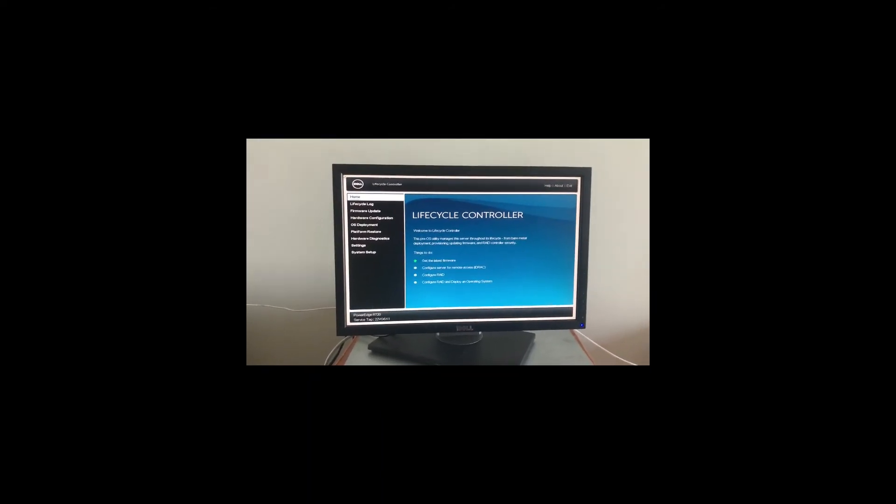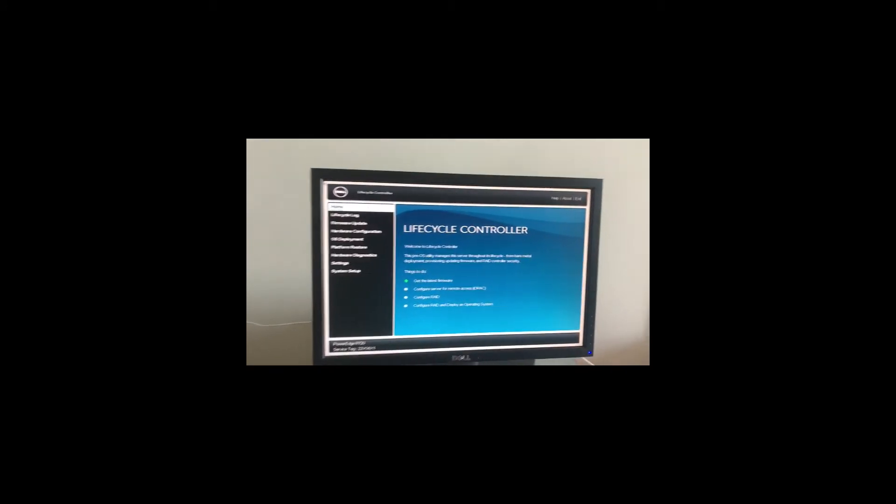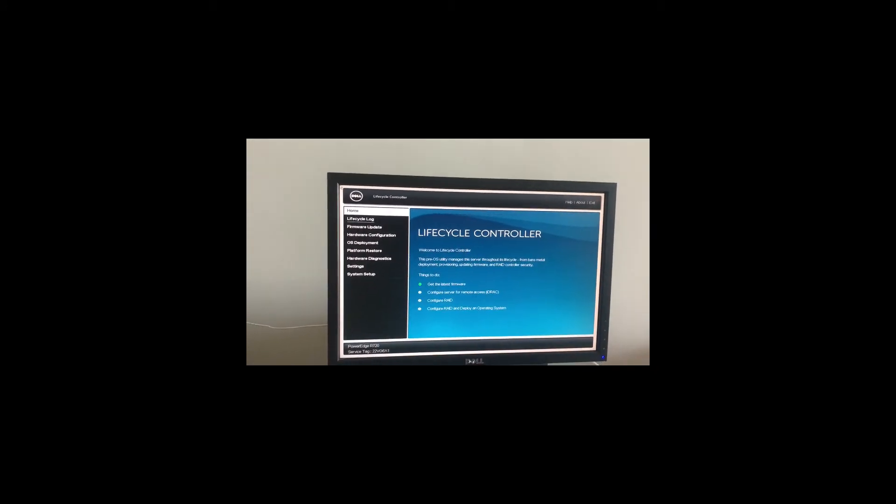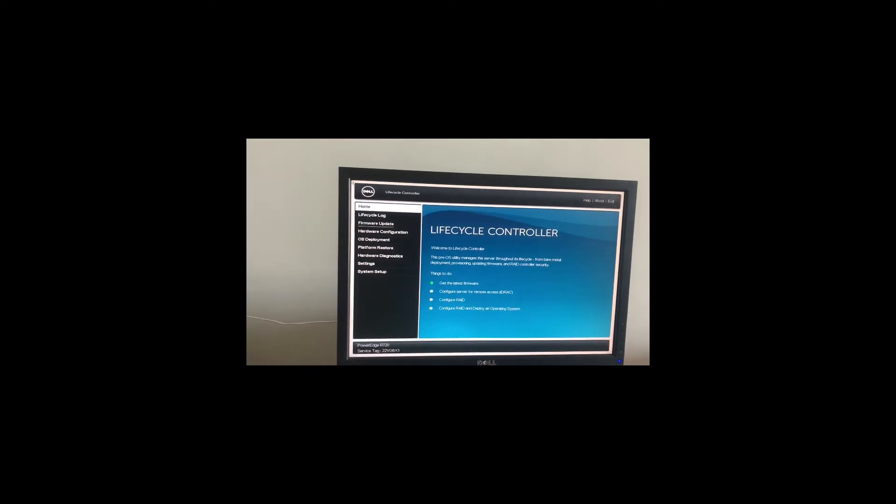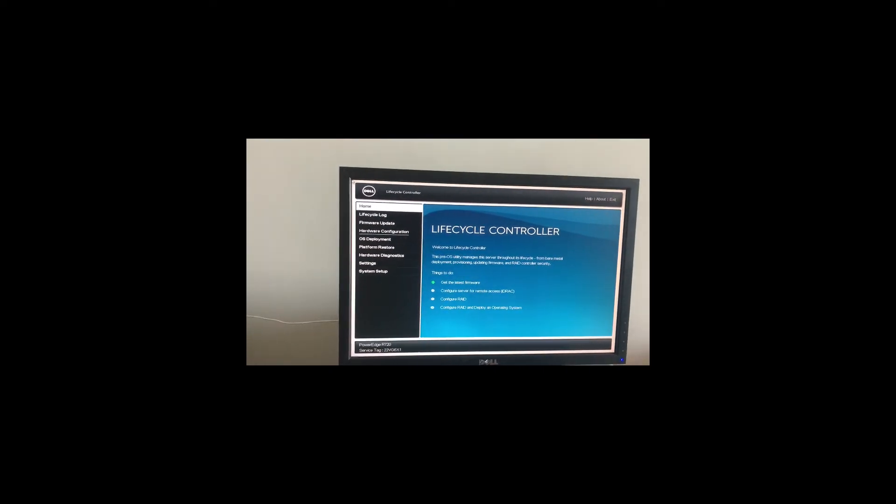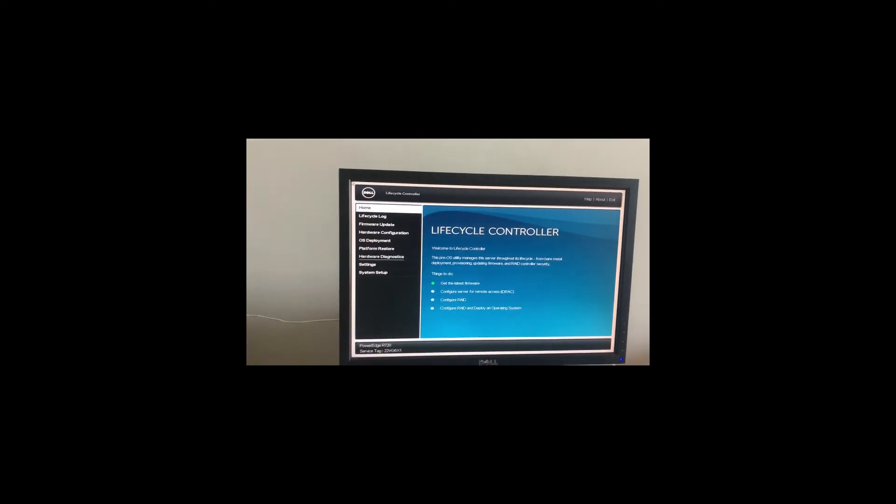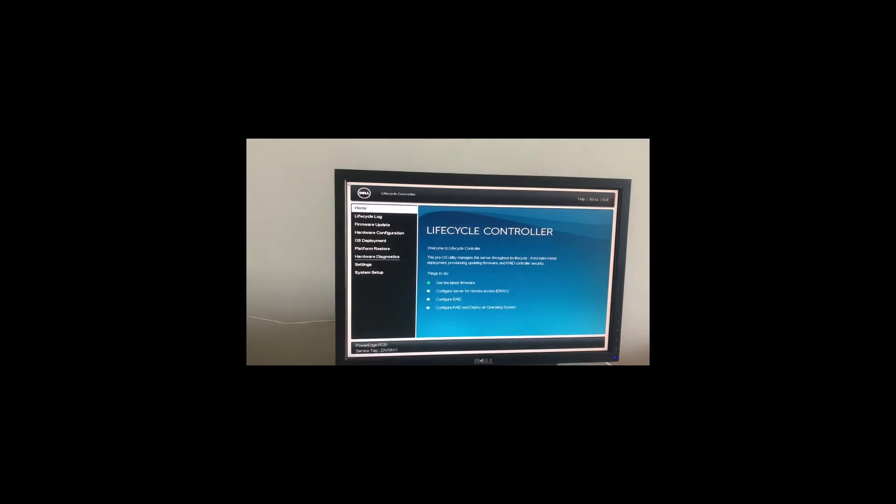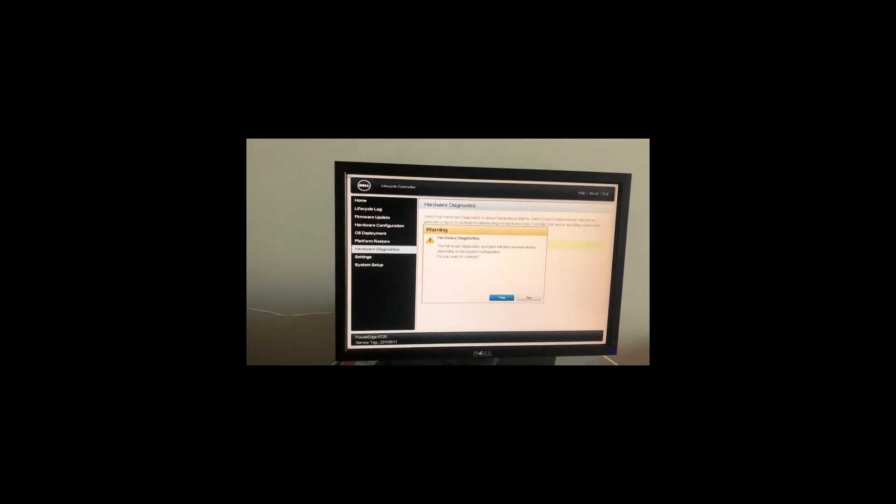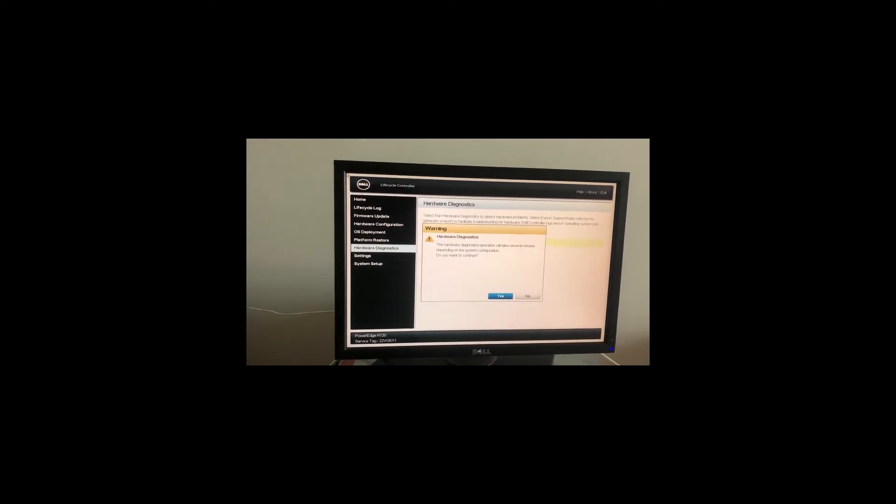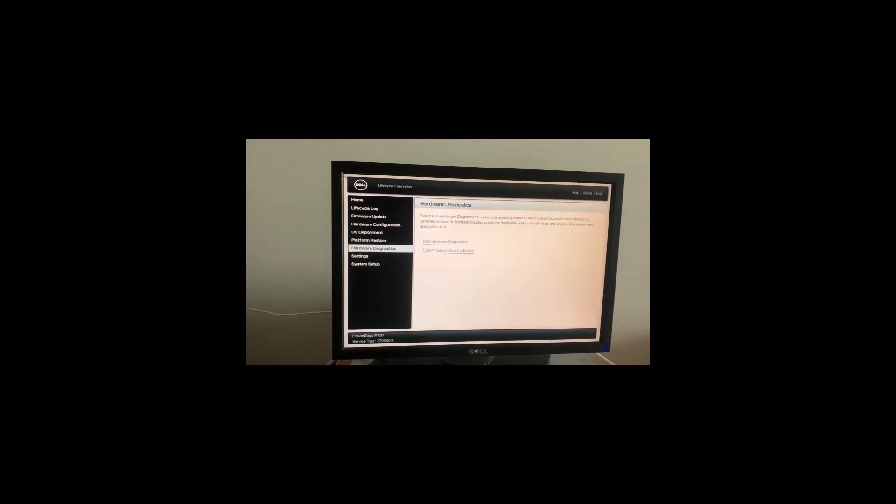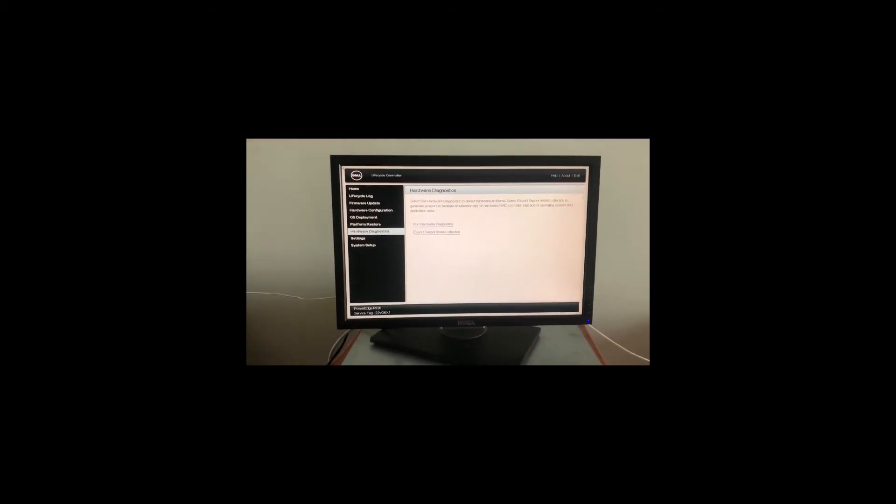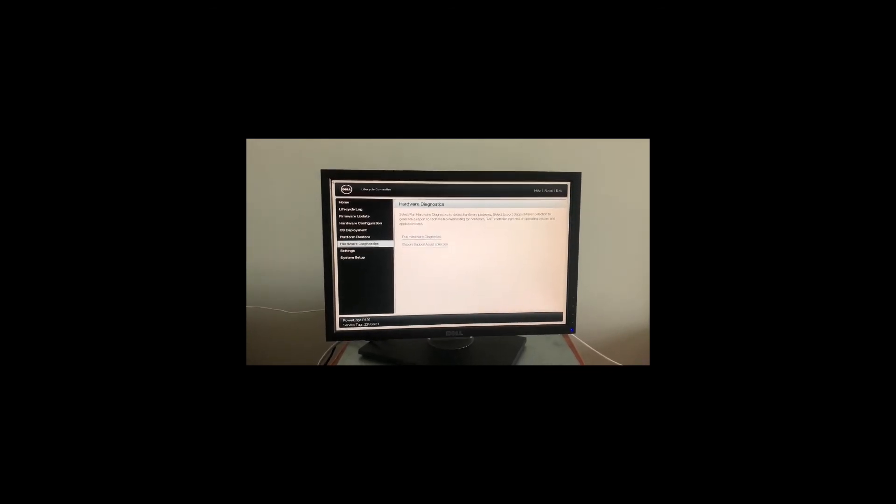From here, what you need is to press the arrow key and scroll down to where it says hardware diagnostics and hit enter. Press tab to enter the selection menu, then click on run hardware diagnostics and click yes.